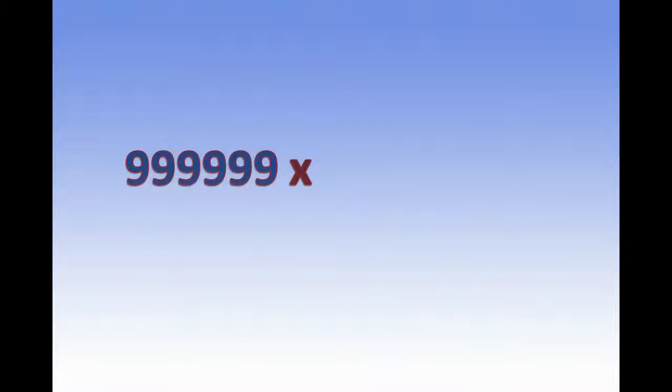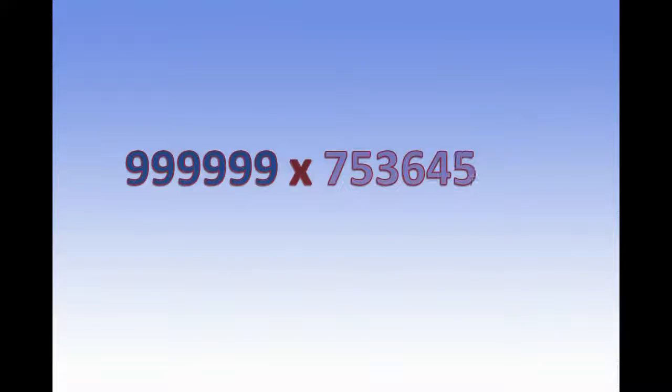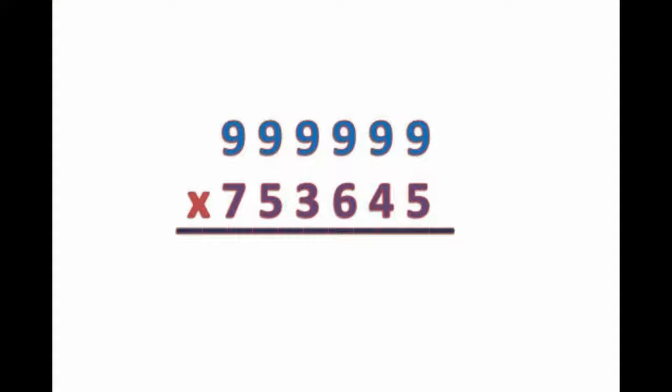If 9th table is like that, so what about this multiplication? Can you imagine? We can do this within few seconds. So let's solve this problem with a new process.